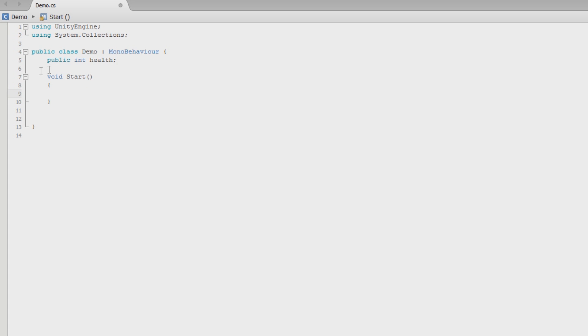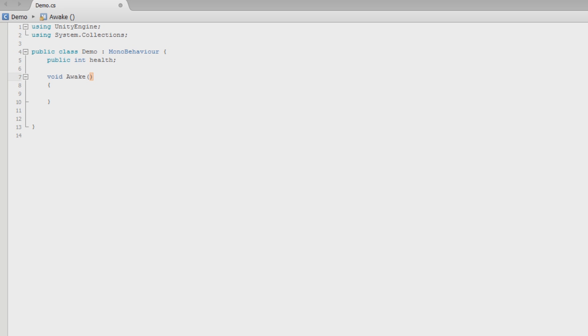And there's another one that's pretty similar. You need to know the difference between, and that's awake. Now awake will, whatever's inside this will be called whenever the game object that the script's attached to is initialized. The script itself doesn't necessarily have to be activated. It just has to be on an object that is initialized.